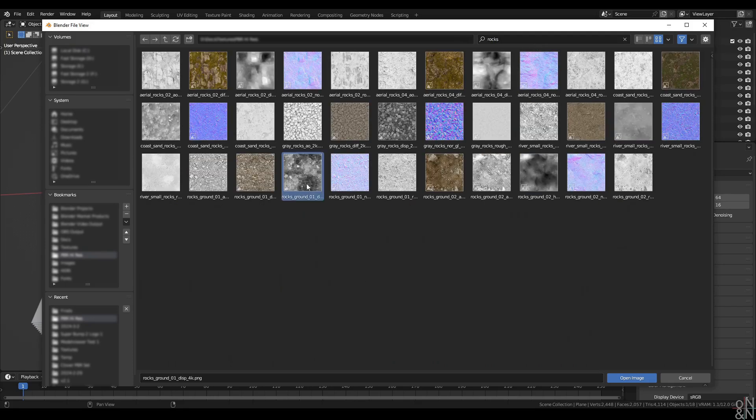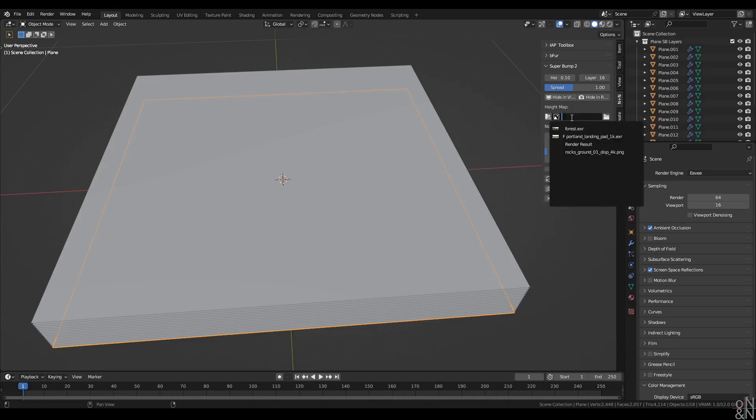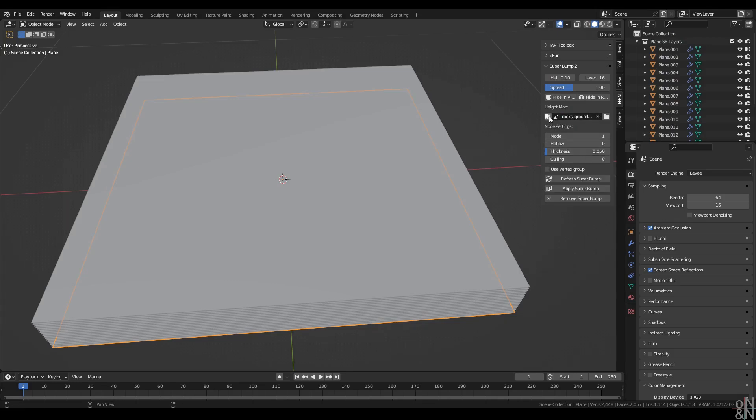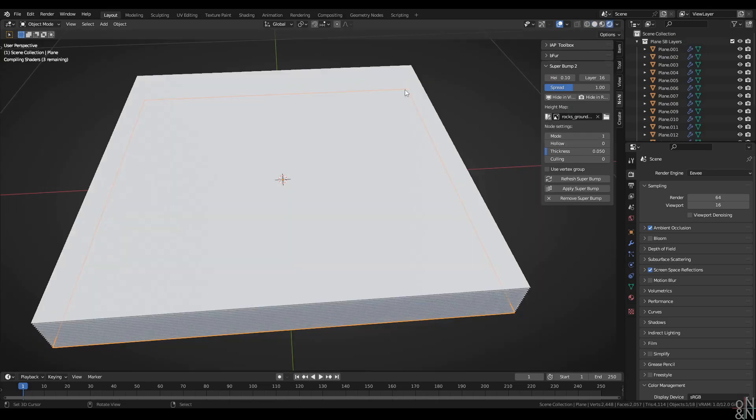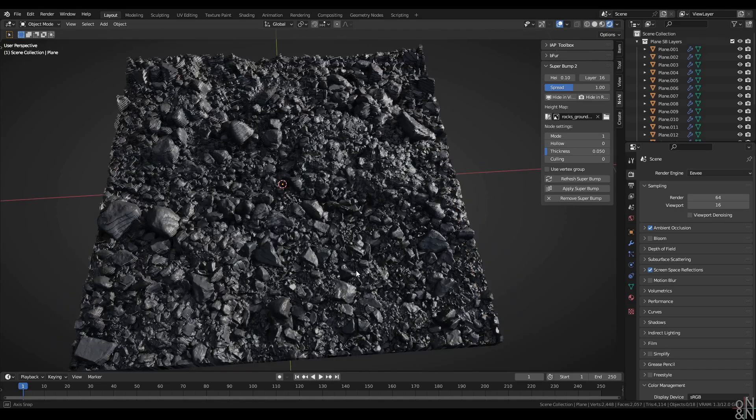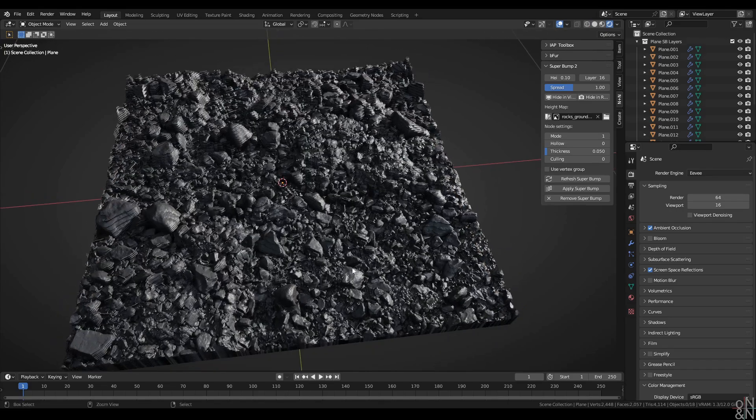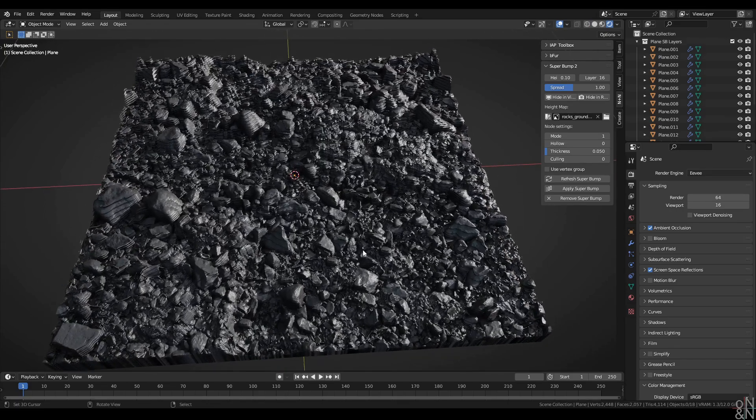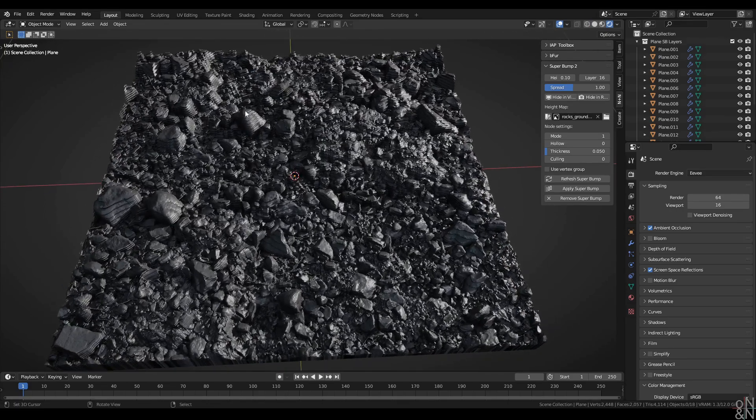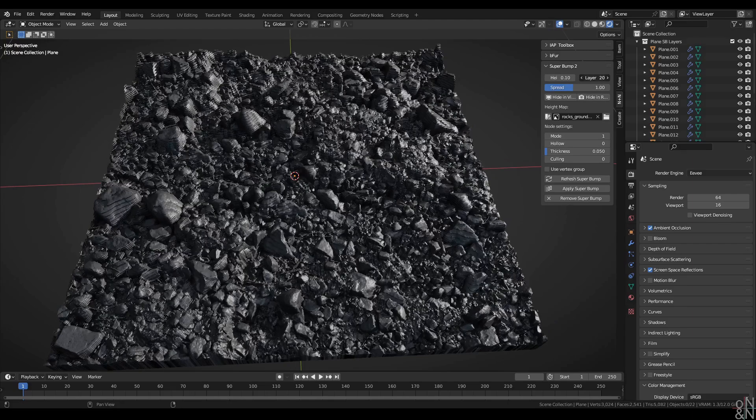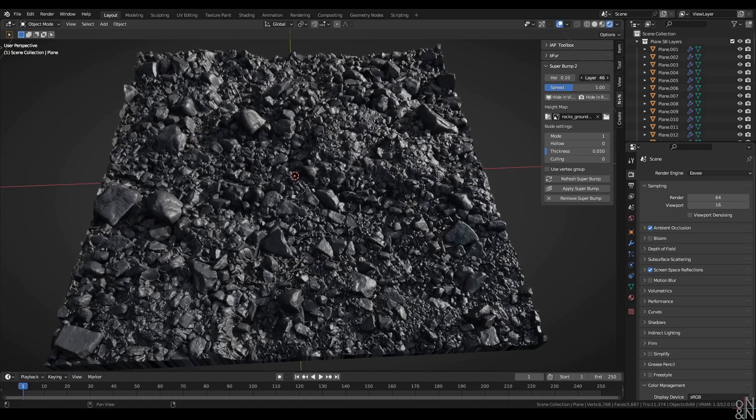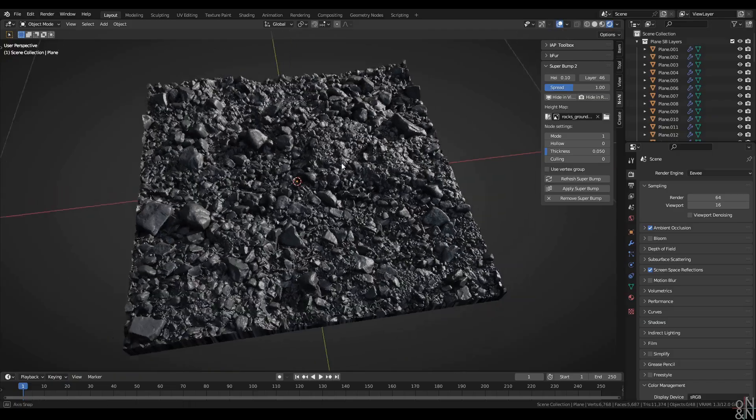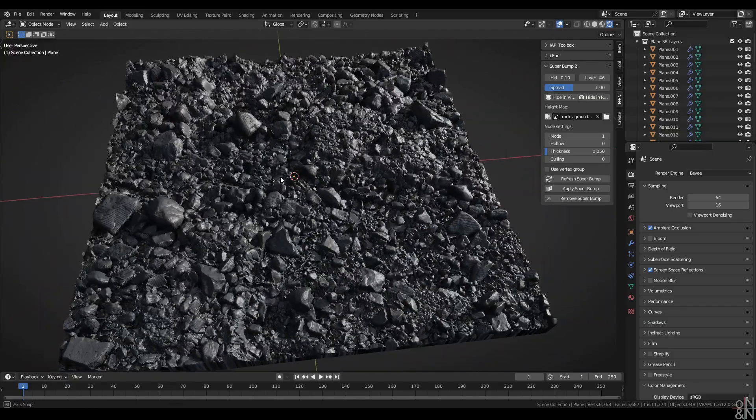Once imported, I can select it from the list. And now I'm going to click on this little button here to set that texture to non-color color space. Now in rendered view, I can see my rocks looking pretty good, but the layered effect is definitely very visible. So I'm going to increase the resolution by adding more layers until that banding effect disappears.